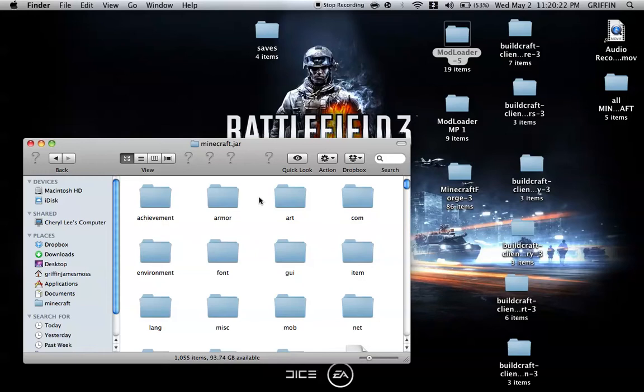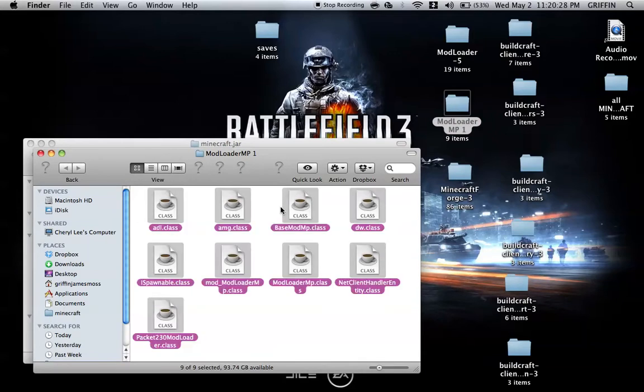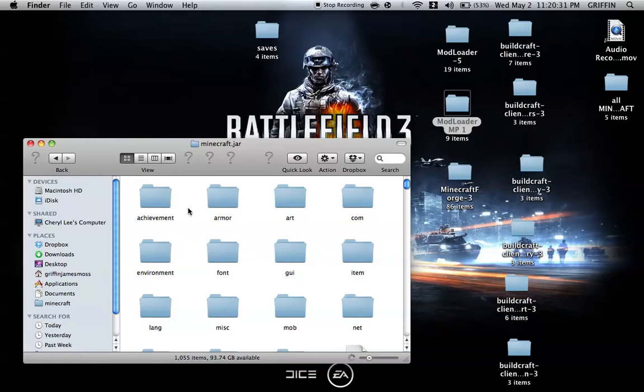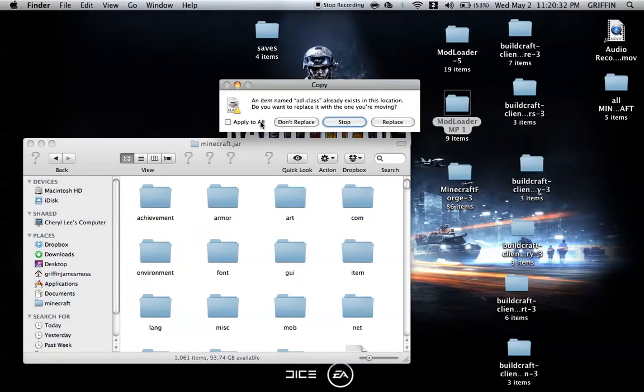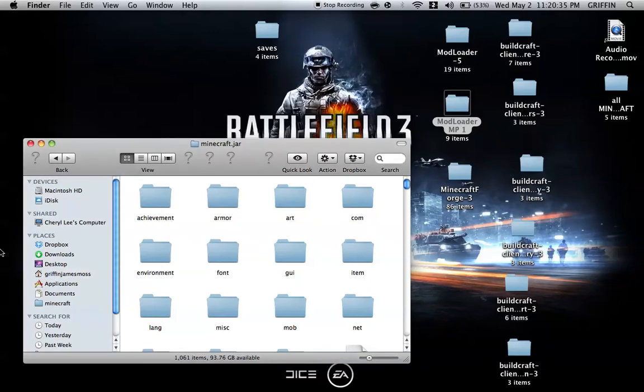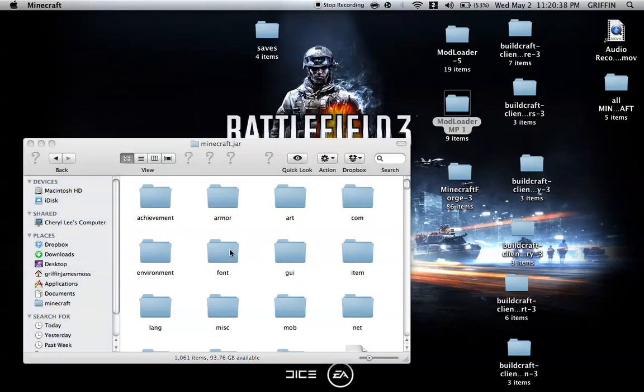Once Modloader is done, you're going to open Modloader MP and do the same thing. Copy and paste or drag and drop them into the Minecraft.jar. You're going to apply to all and replace. I like to go back into Minecraft each time to know it hasn't crashed.